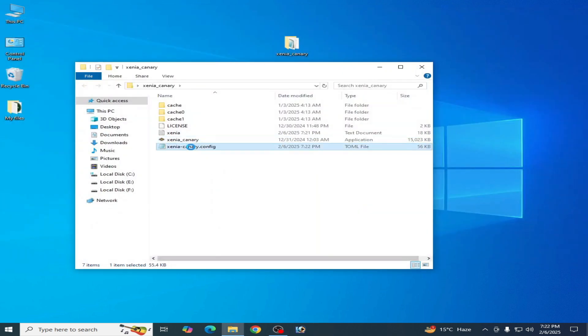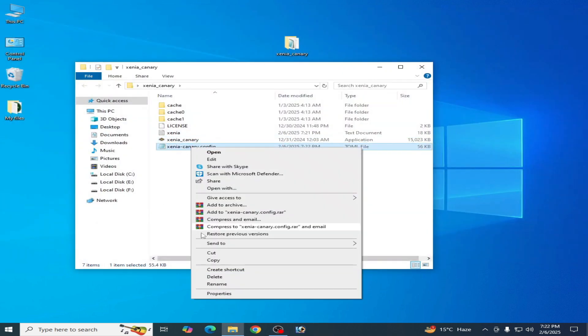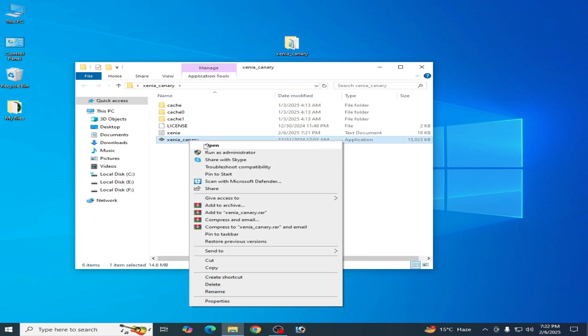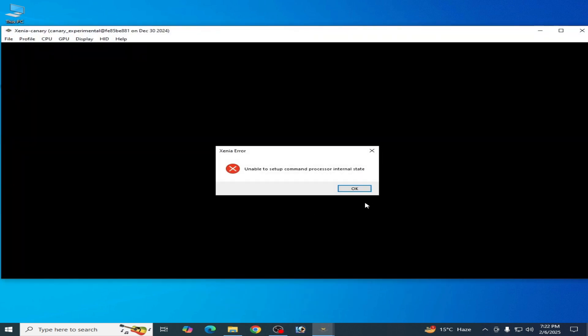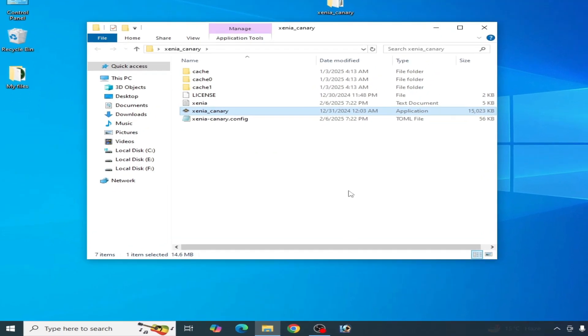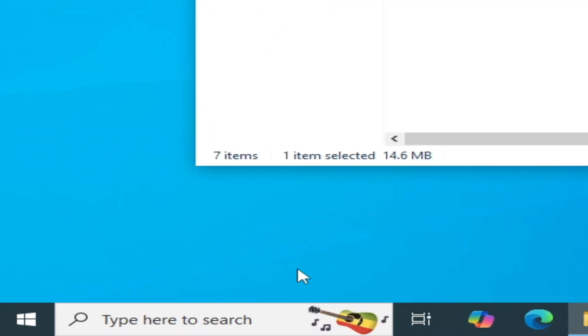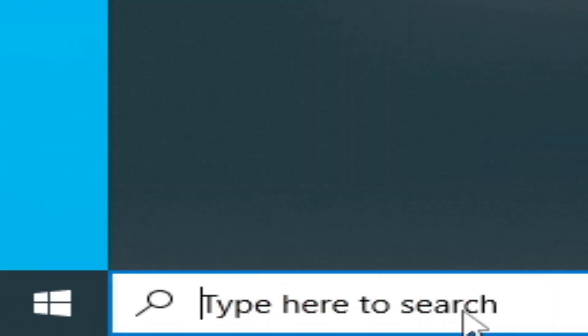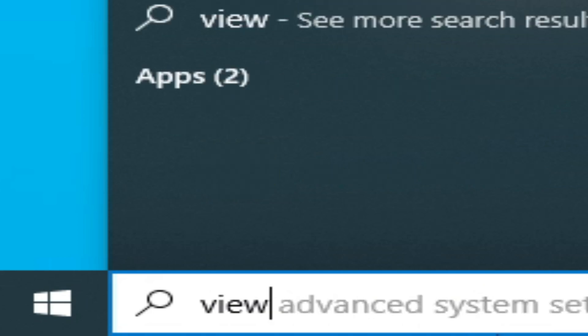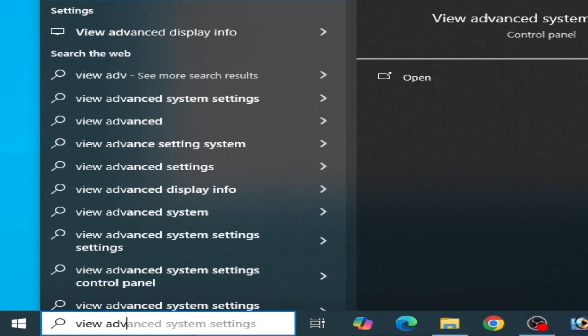Close it, go to Xenia Canary, and delete. Now reopen it. Solution number two: Go to the search bar on your Windows and type 'view advanced system settings.'